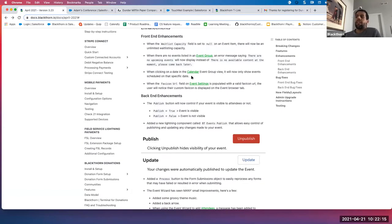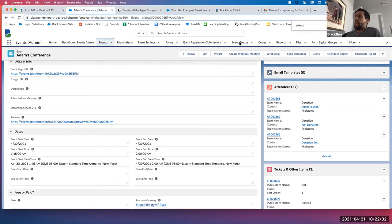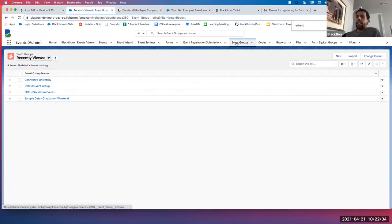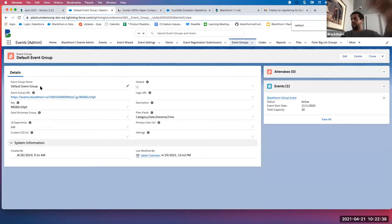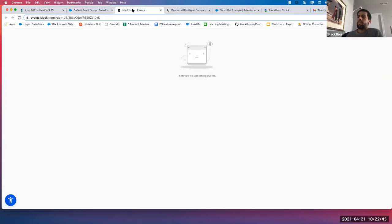The next enhancement: when there are no events listed on your event group, we used to show a message that said 'there's no available content at the moment, please come back later.' We've now made that more granular with better information for your end users — it now says 'there are no upcoming events.' Let's show you how that works. I'll click into one of my event groups that has no active events. Now you see this new error message. Any questions on that?